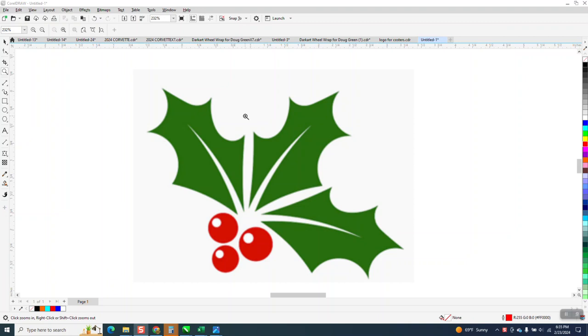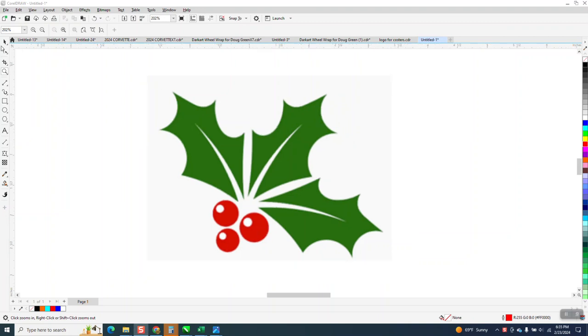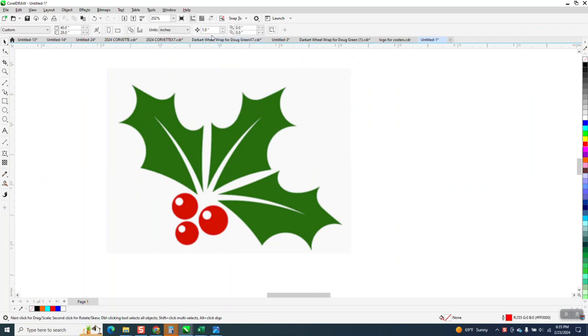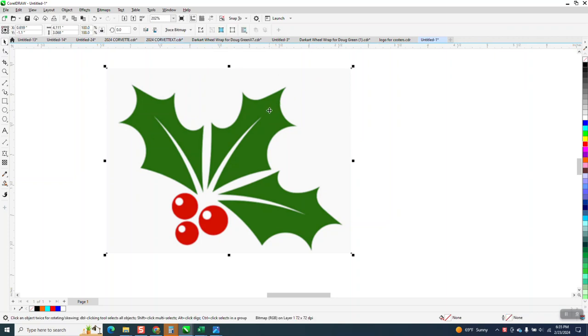Hi, it's me again with CorelDraw Tips and Tricks. Somebody sent me this, and I was not going to make a video because this is so easy. But when I was actually cleaning it up for them, I realized there's a few techniques that would help you.